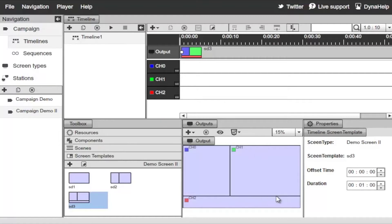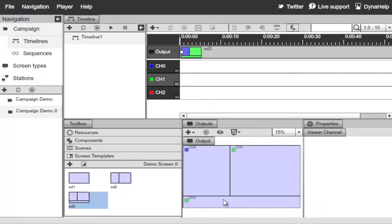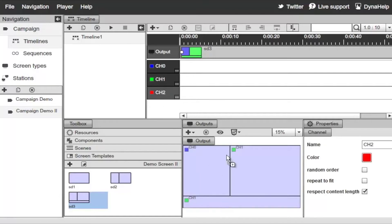Now if you didn't like the channel assignment and wanted to create a different one, you can simply select a particular channel, drag and drop it, and assign it to a different screen division. It's really easy to reassign the channels.